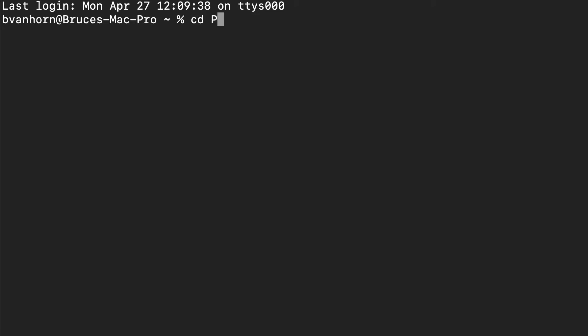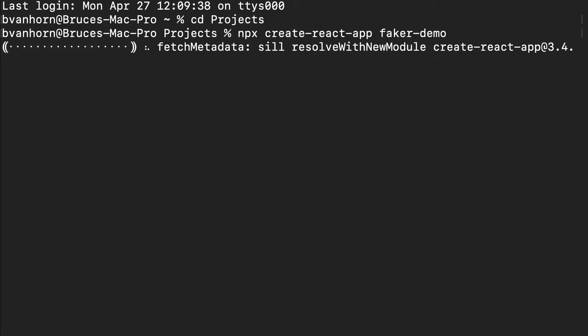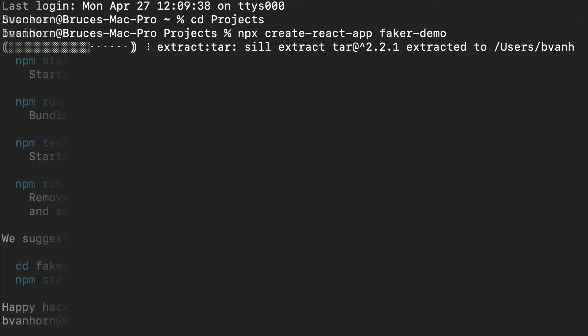And now that I'm in the right place, I'll type npx create react app faker demo. This will create a folder called faker demo and set up a new React app within that folder. It might take a few minutes, so I'll be right back.